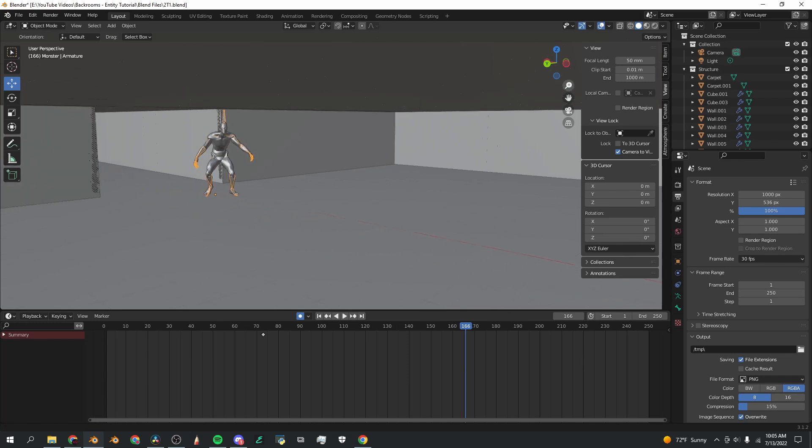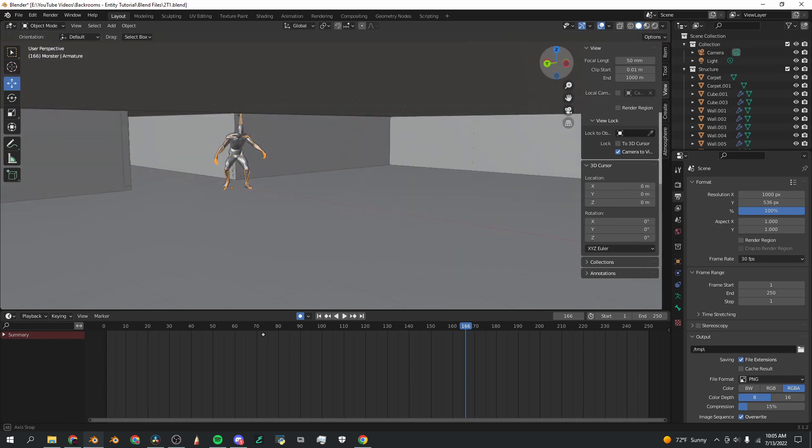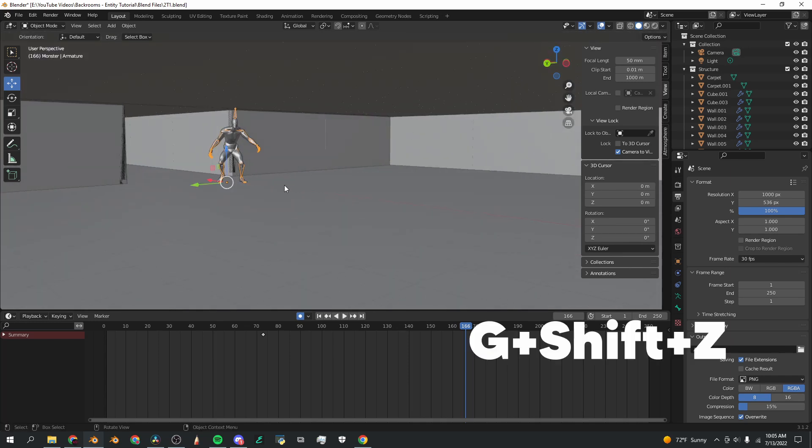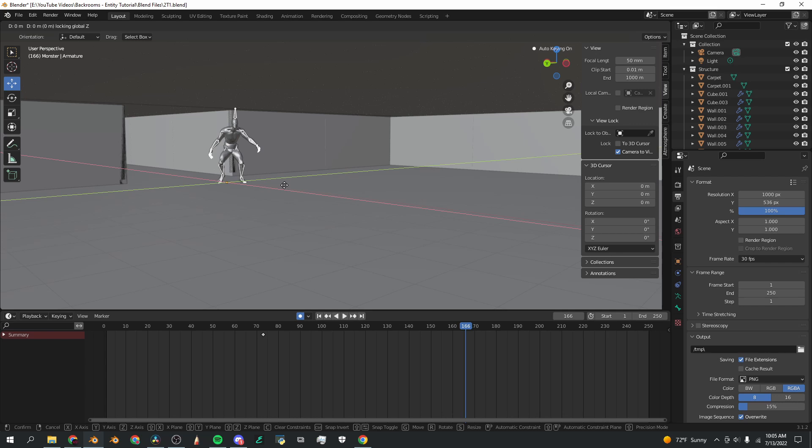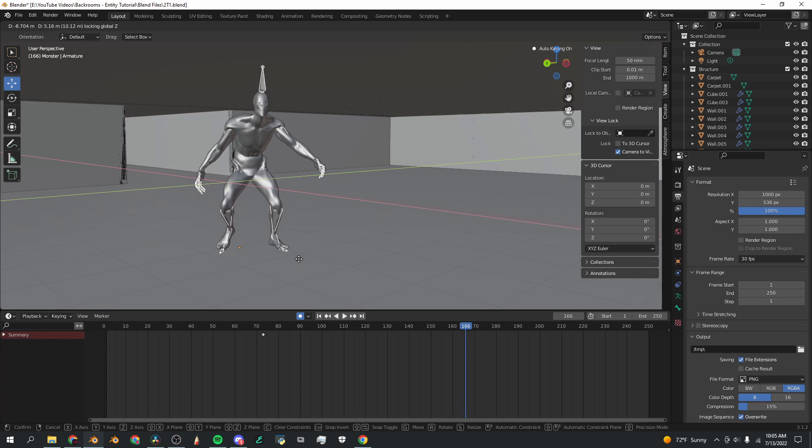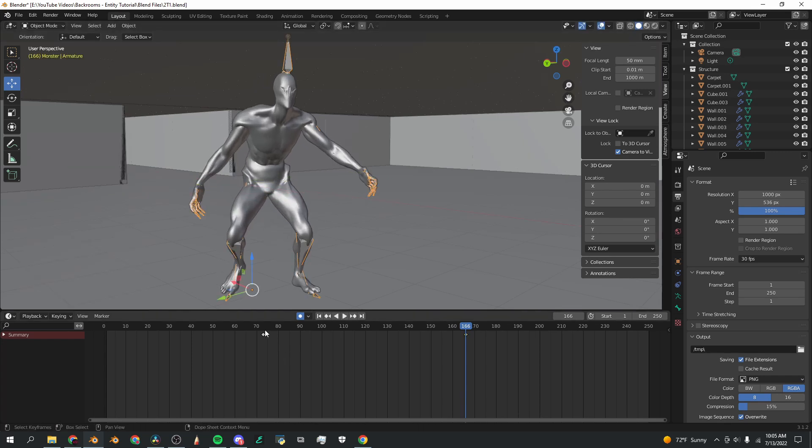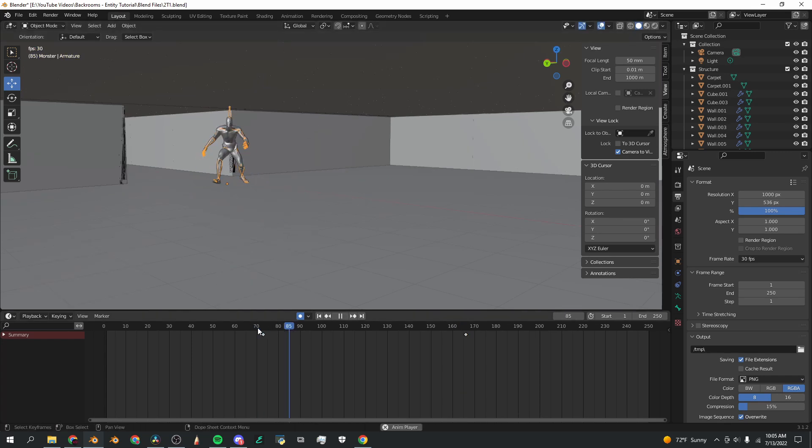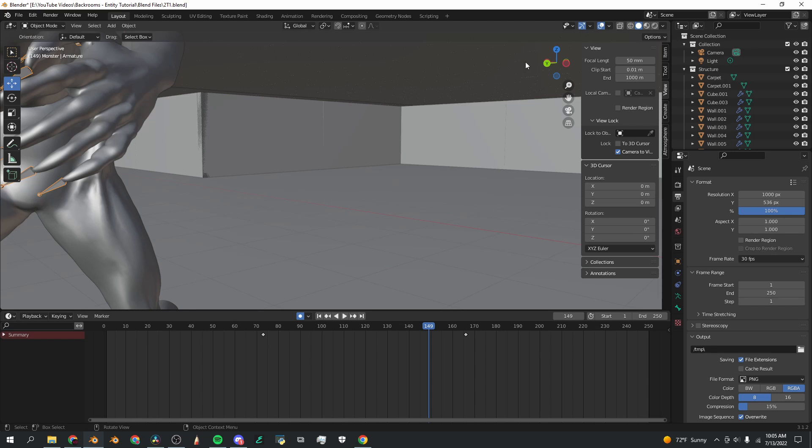Click G, shift Z, so now it's moving on the X and Y axis only. With the blue circular button still selected, I'm going to move him this direction. Now when I play it back, you can see that he's running.